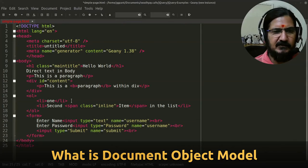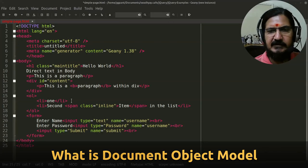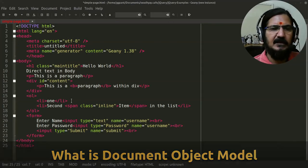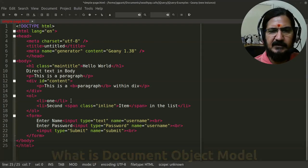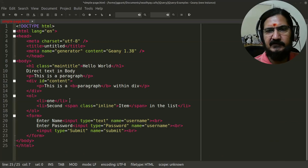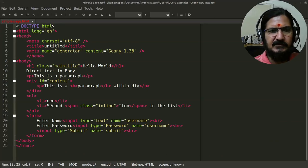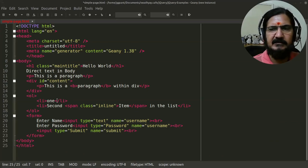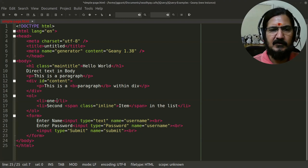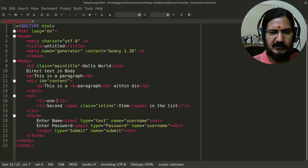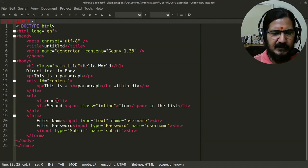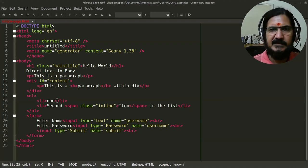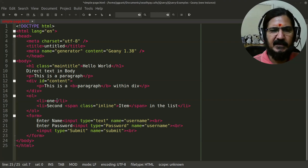So let's continue with our understanding of jQuery. Before we can proceed working with jQuery, we need to understand a concept of DOM or the Document Object Model. The Document Object Model is basically a mechanism which can represent our HTML type documents like XML, SVGs, and other markup languages.